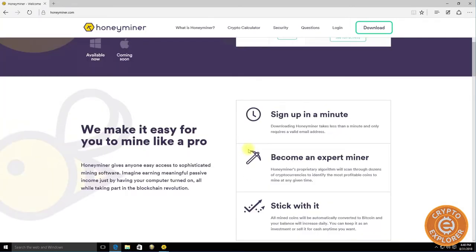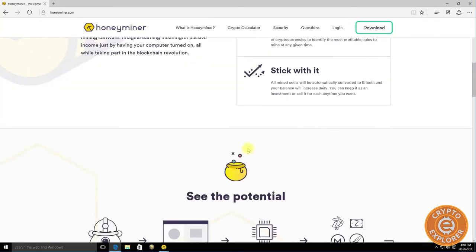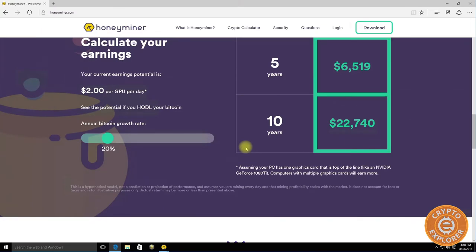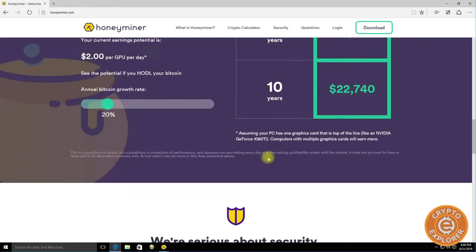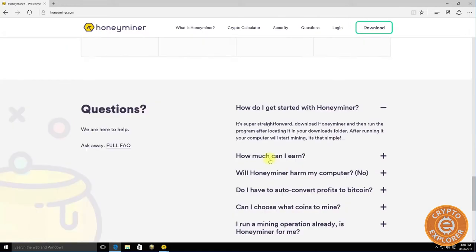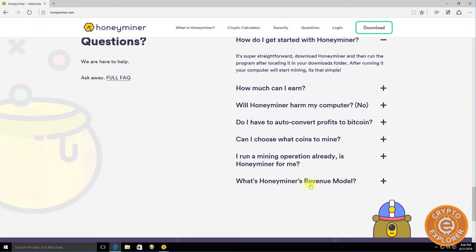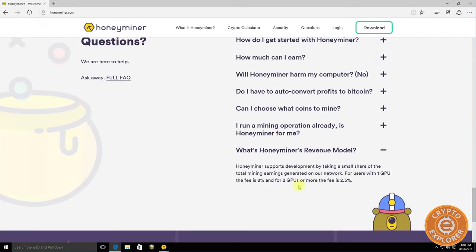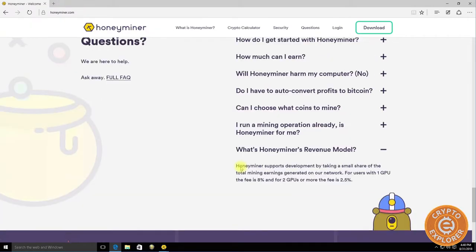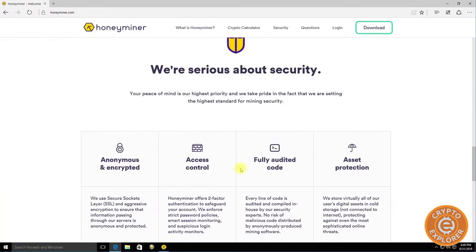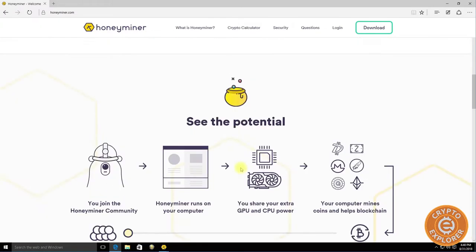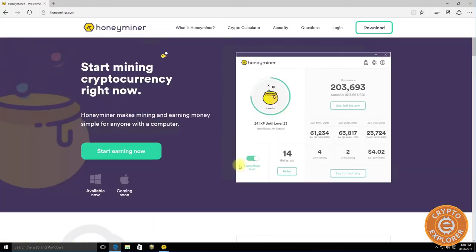Some of my gripes with it was there's a fee along with it. If you have one GPU there's an 8% fee, and two or more GPUs the fee is 2.5%. You can't choose what coin you mine - they'll choose it for you and then turn it into Bitcoin.